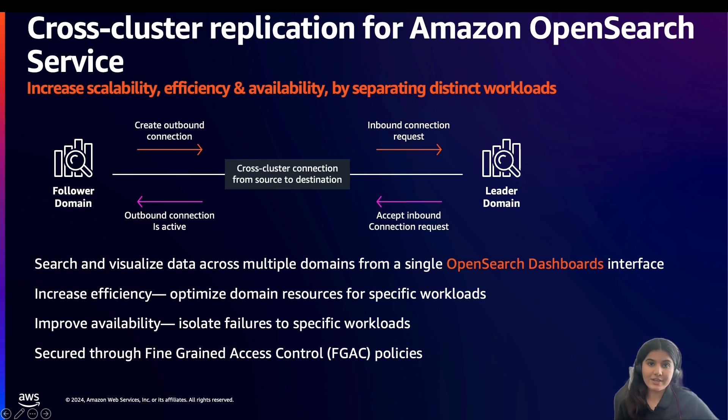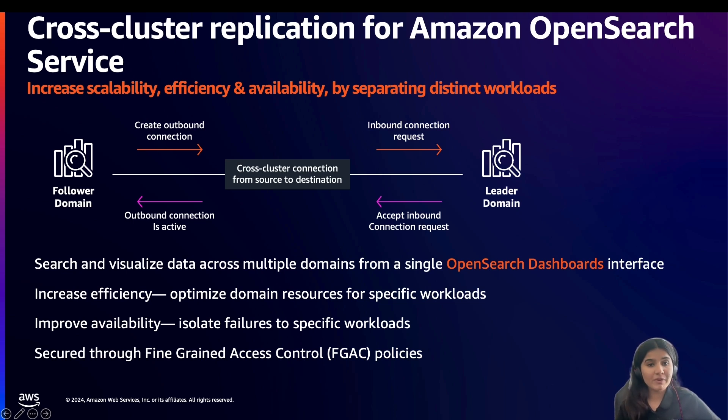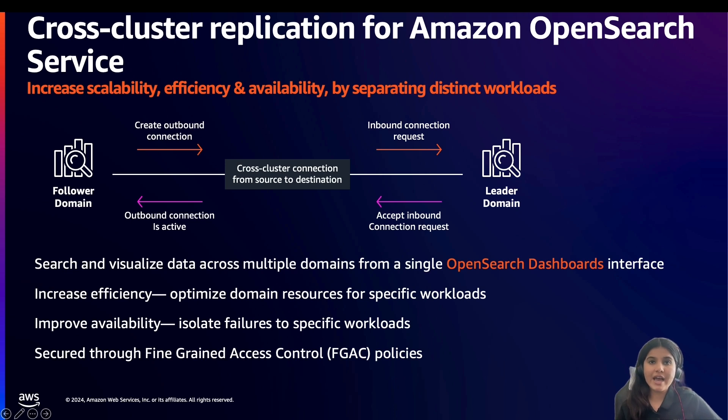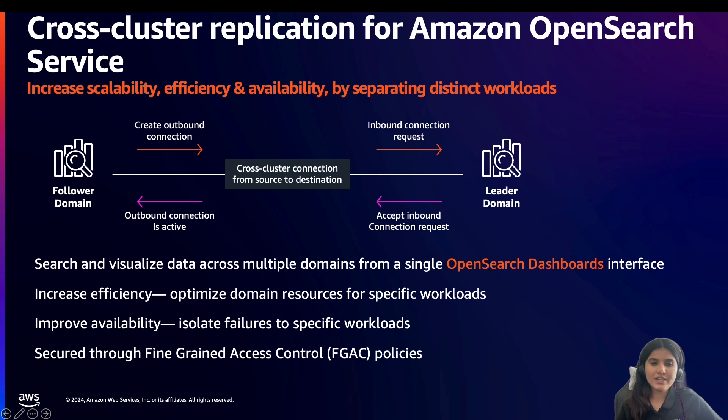Please note, cross-cluster replication is designed to minimize delivery lag between the leader and the follower index. Typical delivery times are less than a minute, and you can continuously monitor the replication status via the APIs.